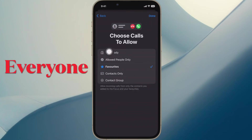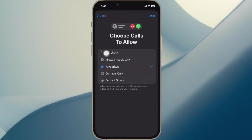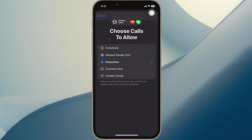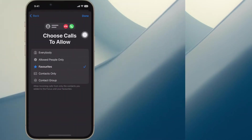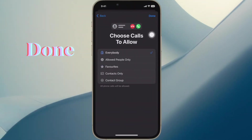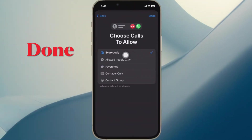After that, you have to choose the Everybody option to allow calls from anyone. We are doing this because we are not hiding calls from anyone. And then tap on Done.